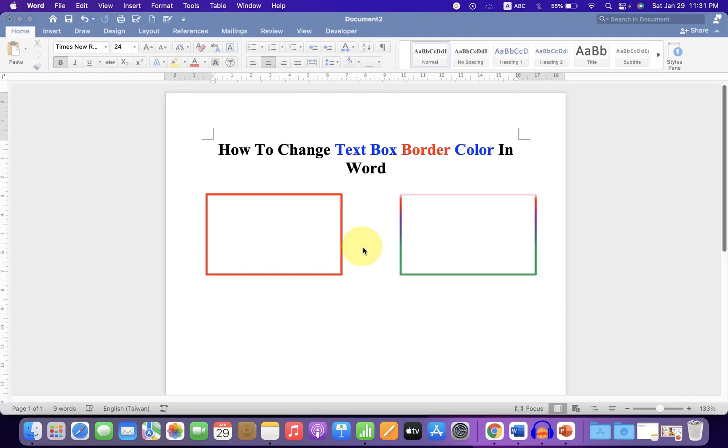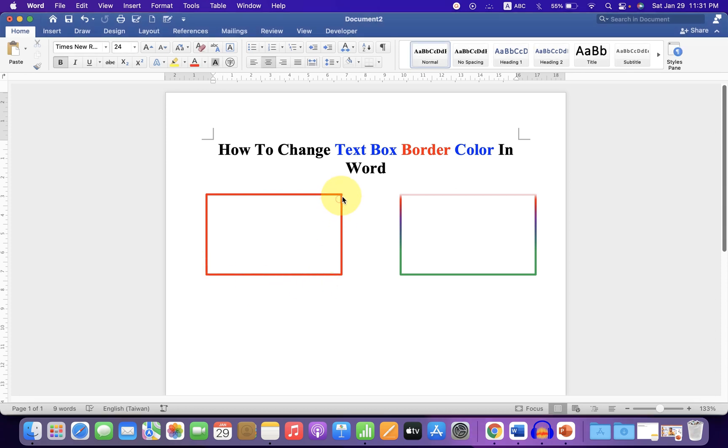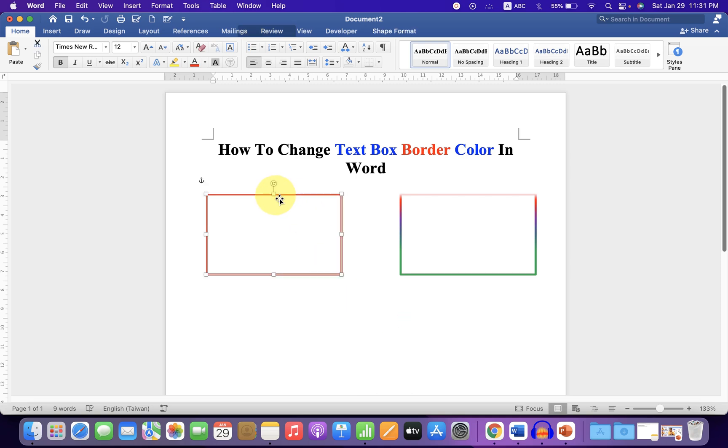In this video, you will see how to change text box border color in Word document. You can fill a single color or multiple colors inside the text box border. It's very easy, let's get started.